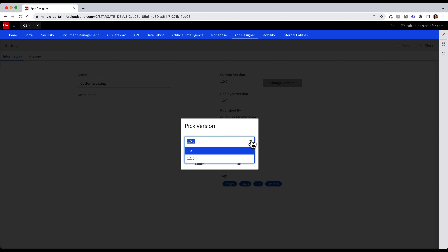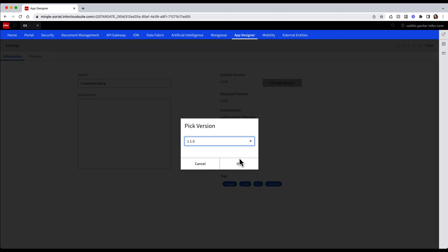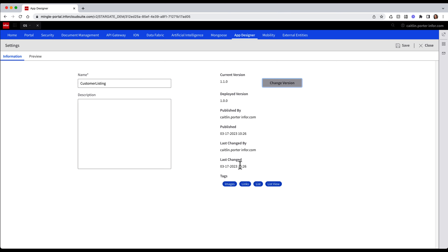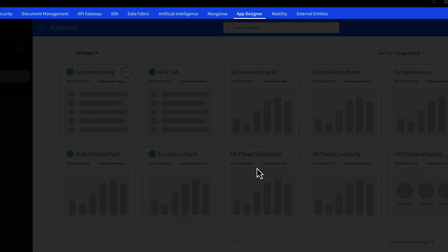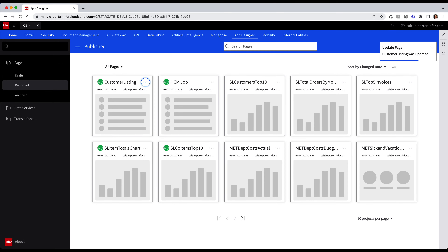This can allow users to advance to a version or even go back and redeploy a previous version. In this case, I'm going to select my new version 1.1 and click OK, then click Save at the top right. A message will appear stating that a new version has been detected, confirming that you want to deploy the new version to the portal. I'm going to click Deploy, and a message will appear stating that the new version was deployed.